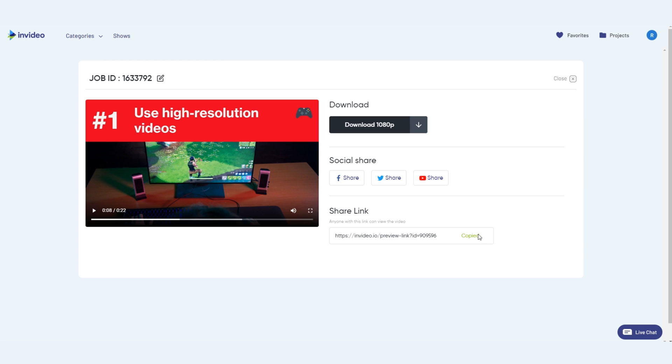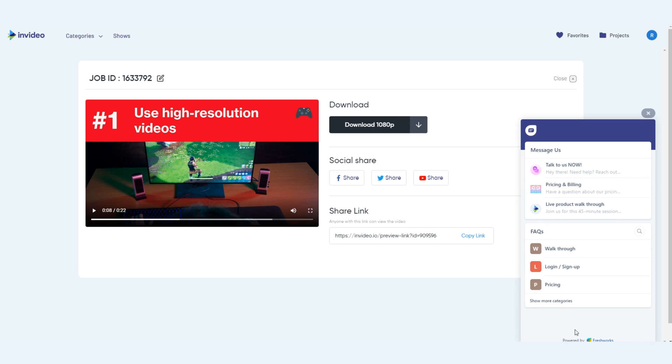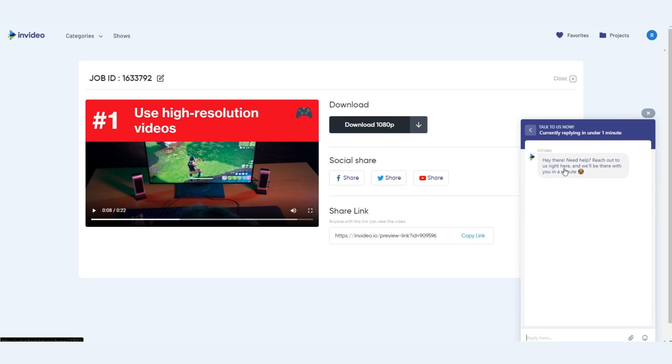And if all of this seems a little too daunting, don't worry, because you can reach out to an InVideo expert 24-7-365 using the live chat window here, and we'll be there with you in under a minute.